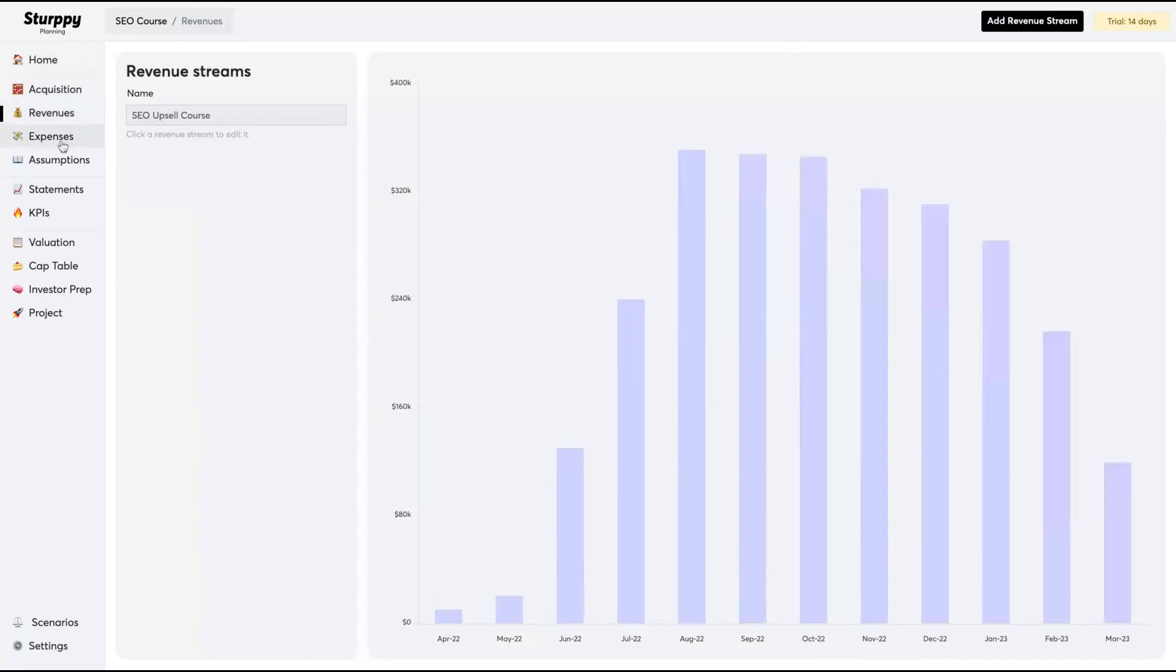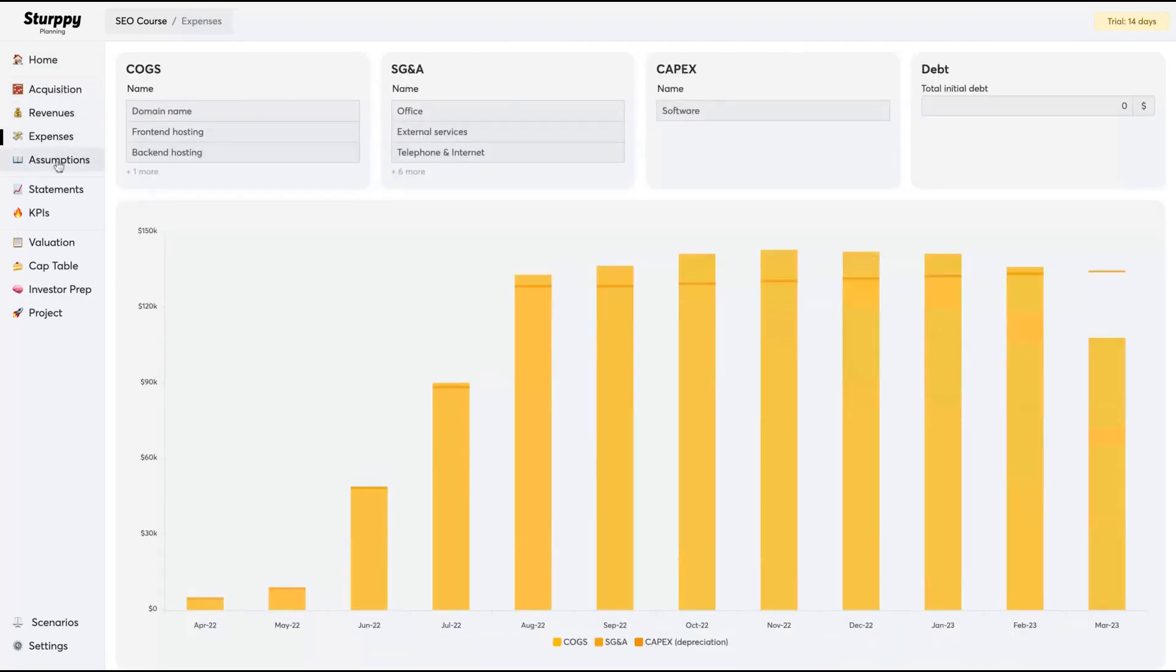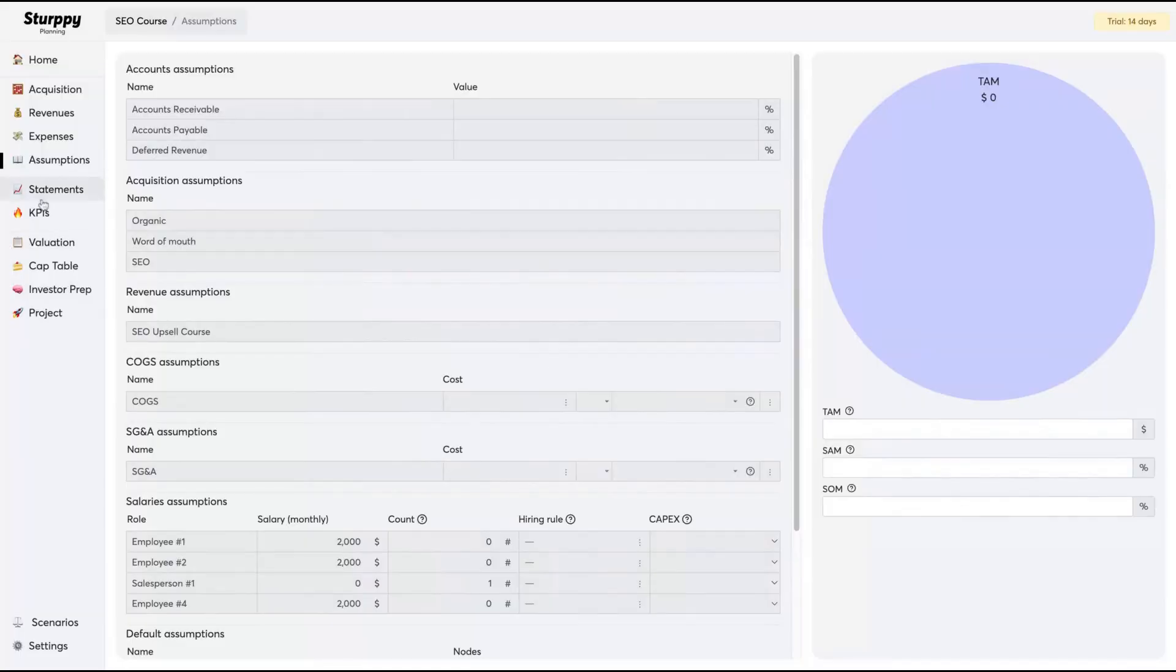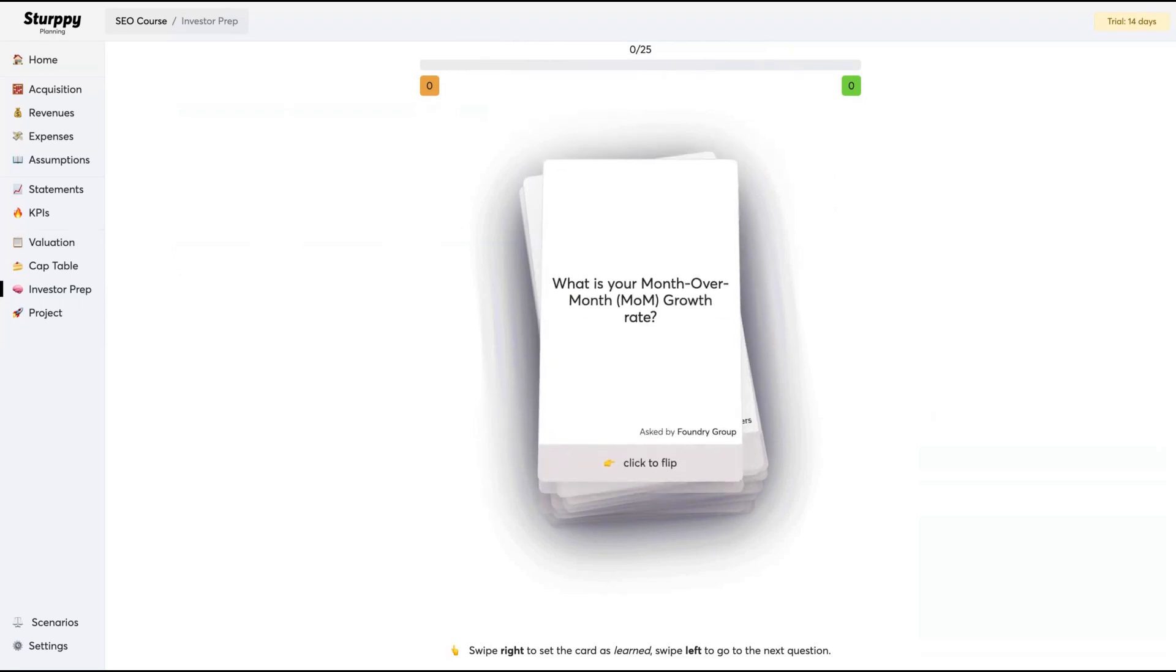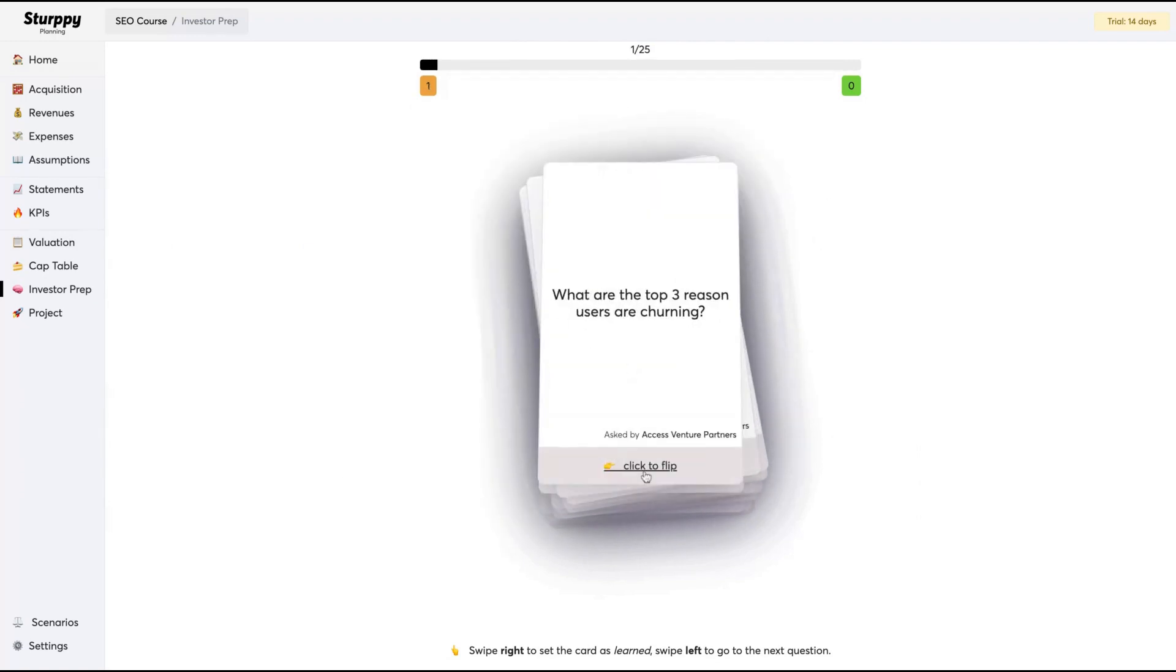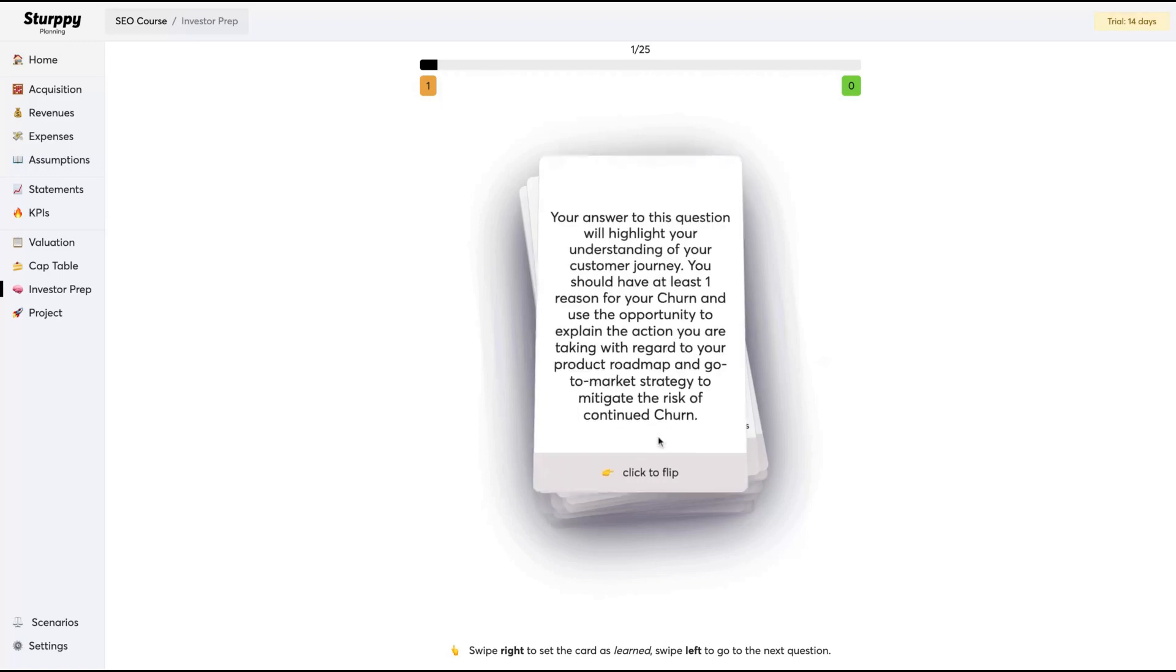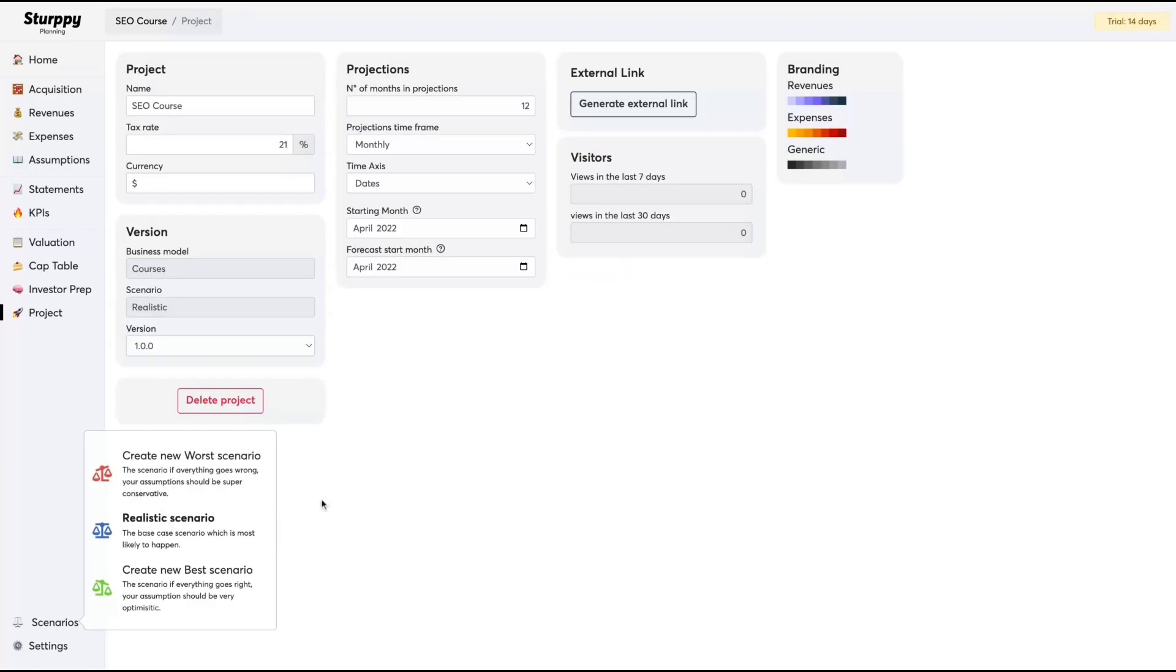Then you can see here that you already have your plan for that SEO course: acquisition, revenue, expense. They create all the data for you. They have questions here that usually the VCs, people who will fund your project, may ask. Then you need to know how to answer those questions. Click here to flip and they will explain the question to you, and then you can prepare yourself for an interview.